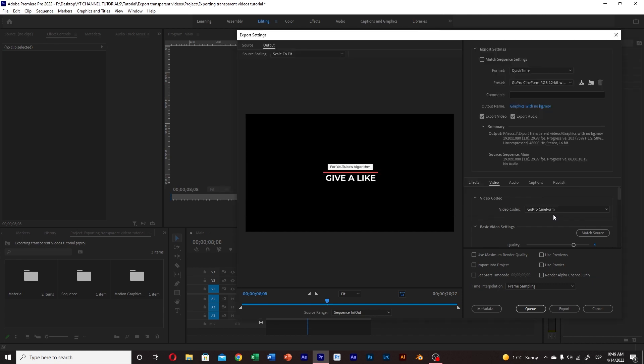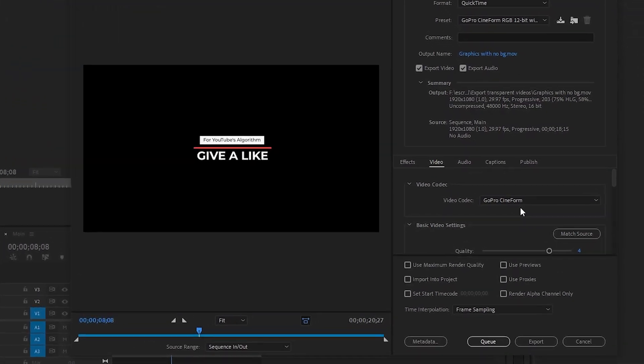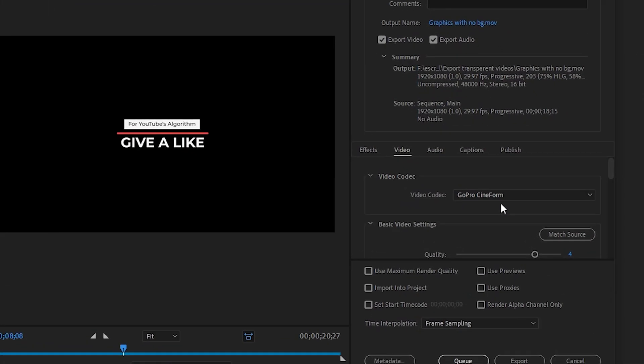Then in the video options make sure that the video codec is set as GoPro Cineform.